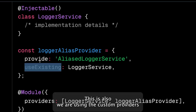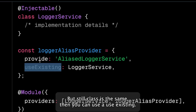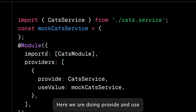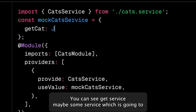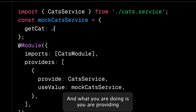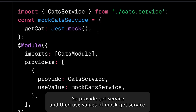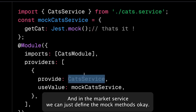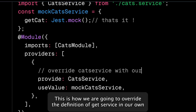There is also 'useExisting', which you use when you want to create an instance of a class with a new name but the class is still the same. The most important one for us is 'useValue'. For example, provide CatService and use the mock version of CatService via useValue. In the mock CatService, you define mock methods like getCat, saveCat, createCat, deleteCat, and updateCat.